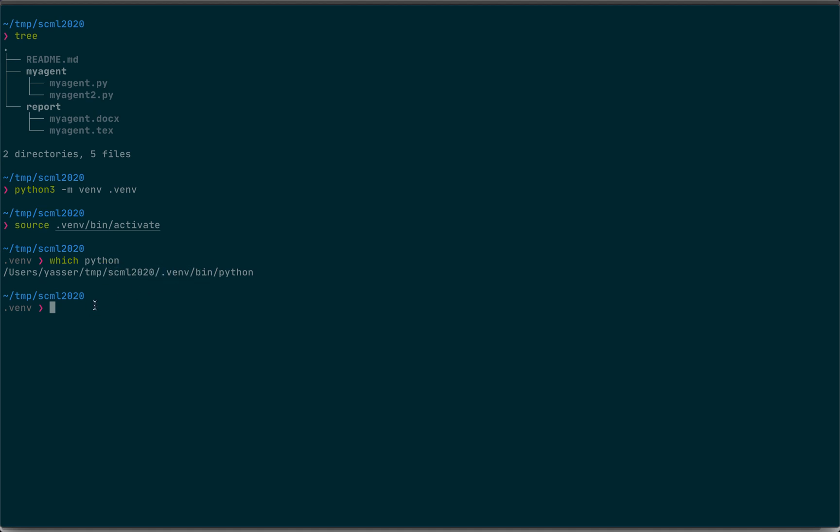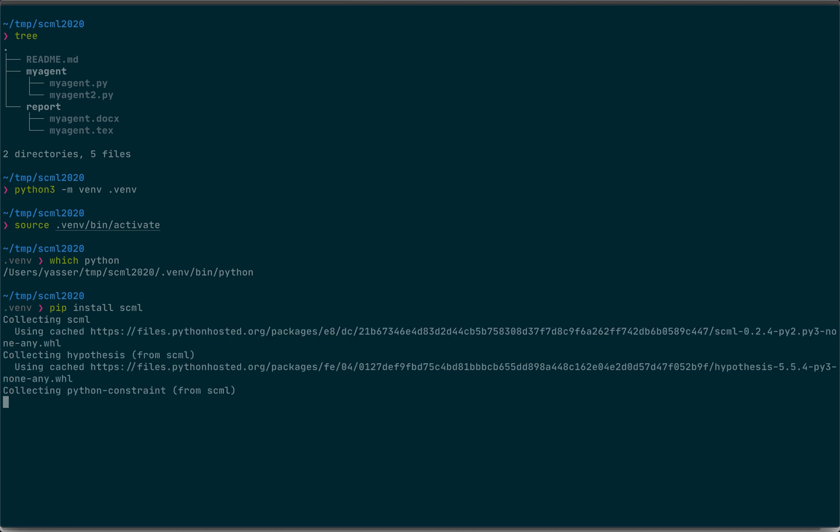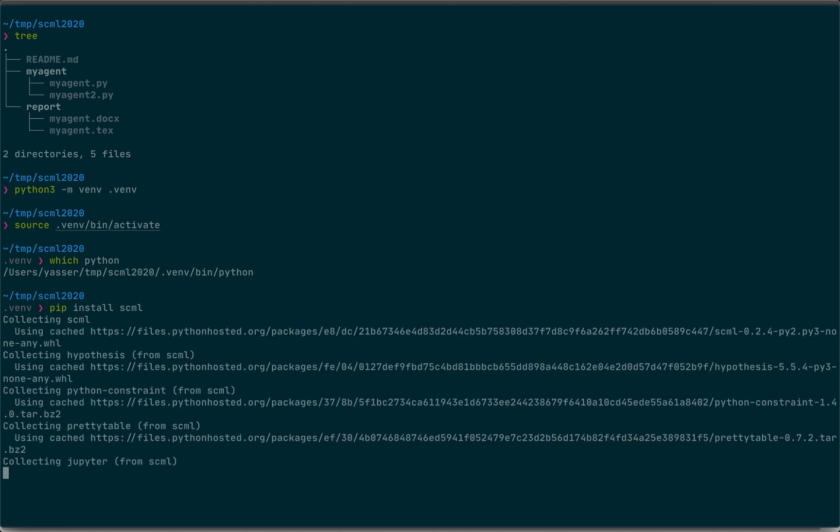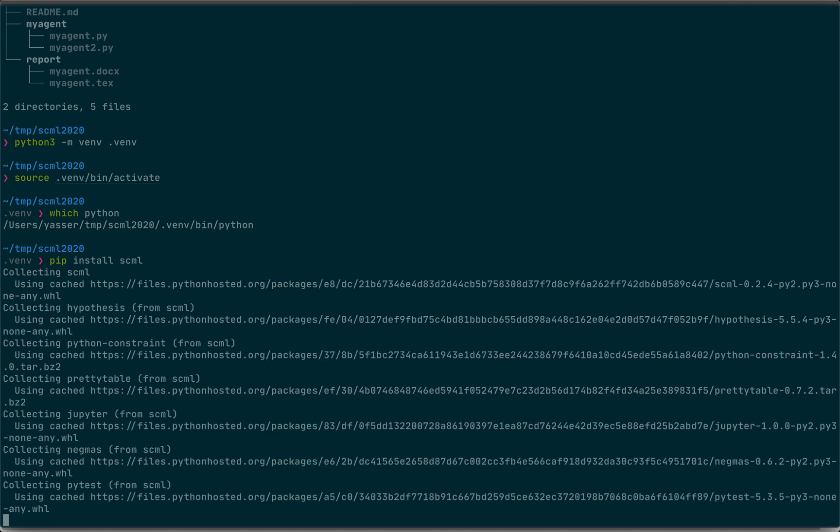Now you need to install only a single package. Pip install SCML. Once this is finished, you are ready for development.